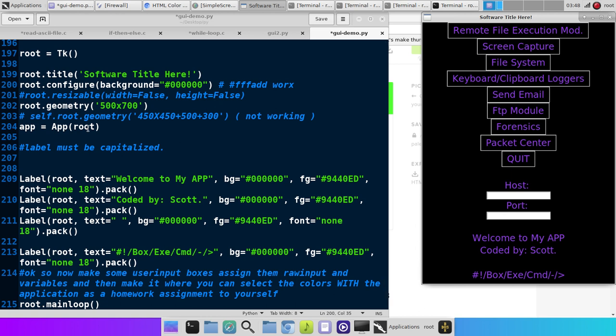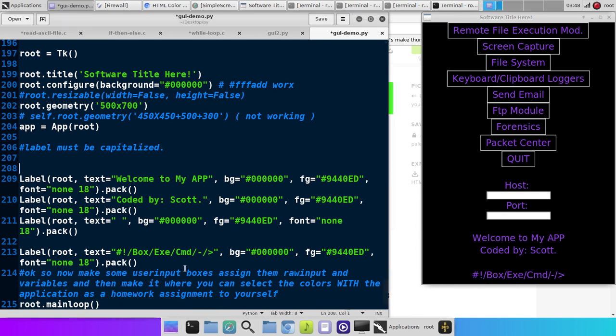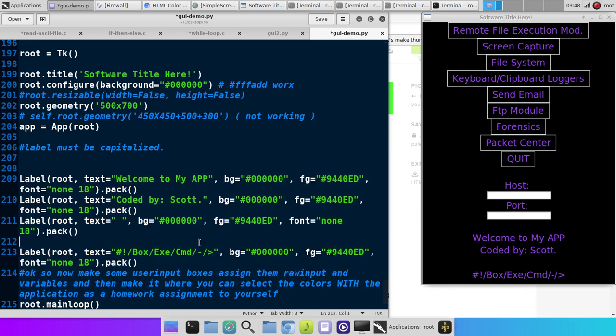And then, if you'll notice, down here towards the bottom where it says Welcome to my app, coded by Scott, and then it's got this hinted little shebang-like type deal, prop thing. That's all this right here. So we're going to talk about labels and go ahead and jump right in.